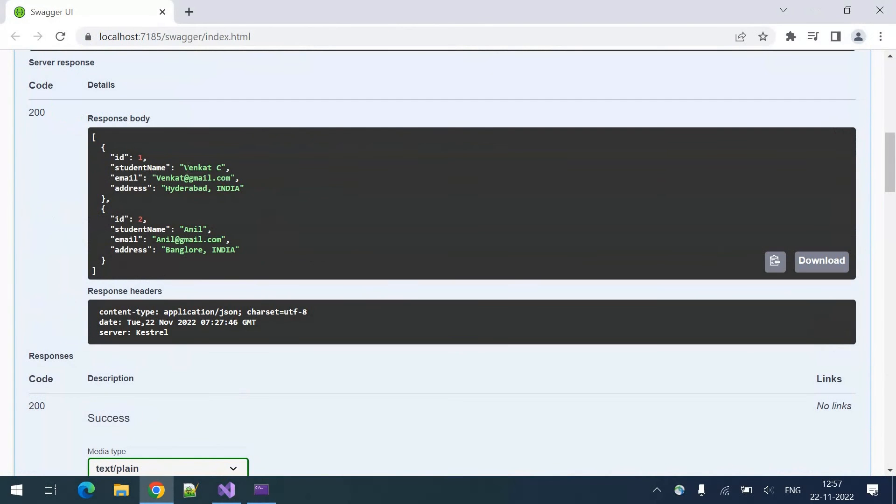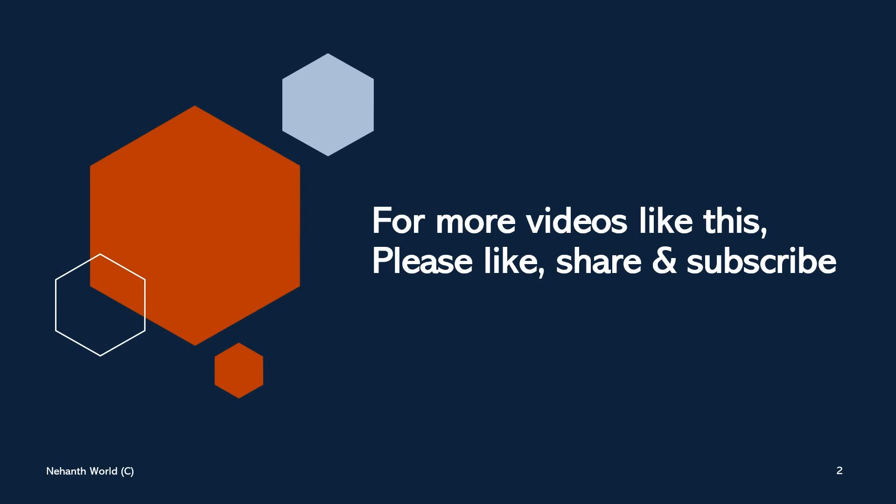We can see that the record got updated and the address also got updated. For more videos like this, please like, share, and subscribe. Thank you.